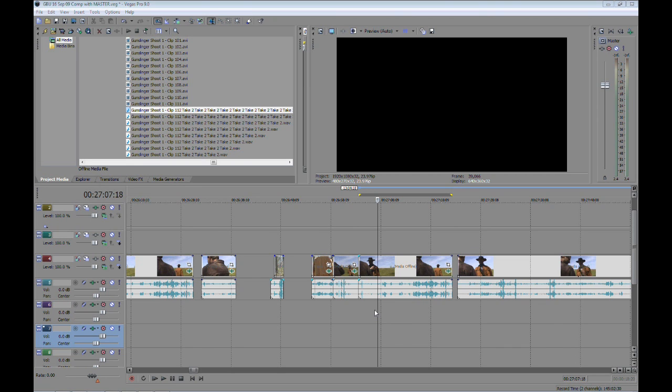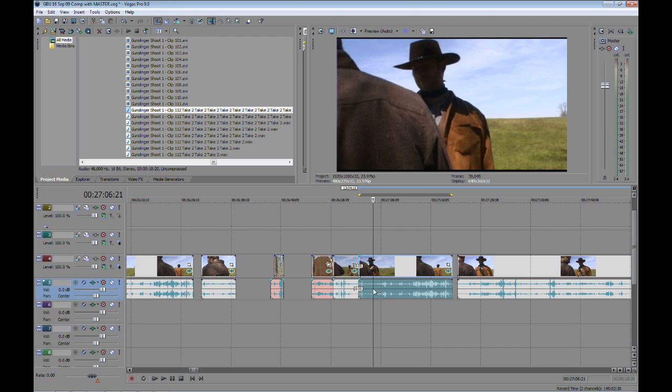Now I am using Sony Vegas Pro 9 and I am using a little program to edit the audio. It's called Audacity. It is free. Just Google it. I found after working with several other audio editors, I found this one to be one of the easiest to work with.